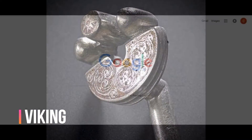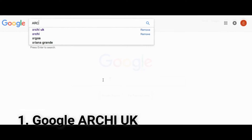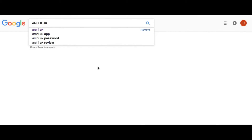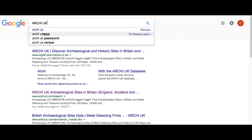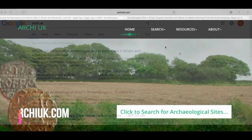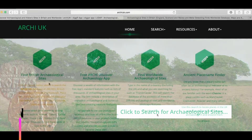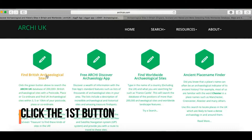The first thing to do is to go to Google and type in 'Archer UK' to locate the Archer UK website, then just click the link to the Archer UK website. Once you're on the Archer UK homepage, just click the link to search for archaeological sites, then click the first button to search for British sites.